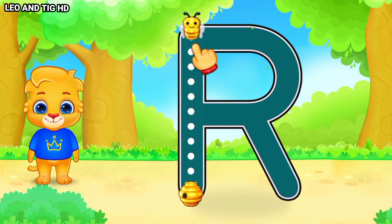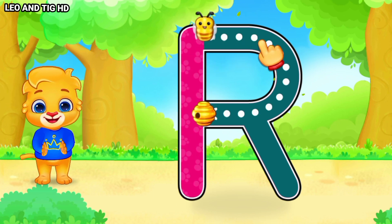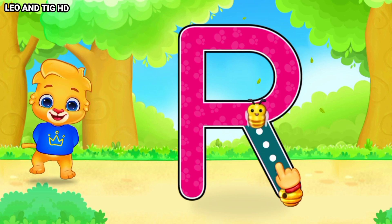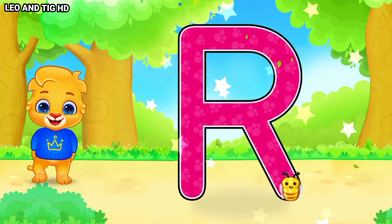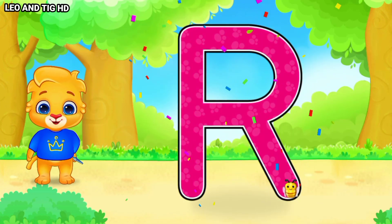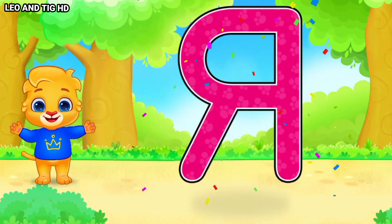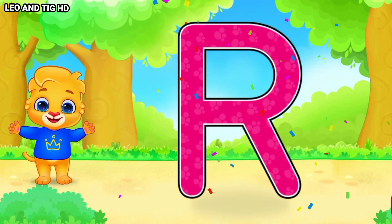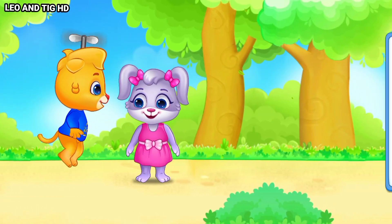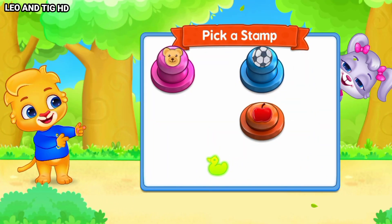R. Well done! Perfect! Amazing! Woohoo! R is for Rocket! Whee! Woooo! Thank you!